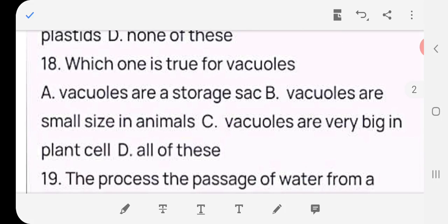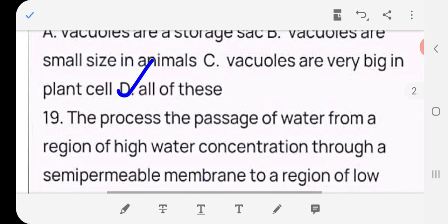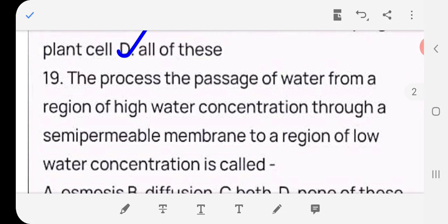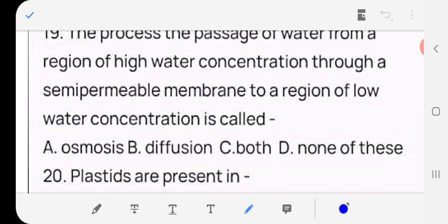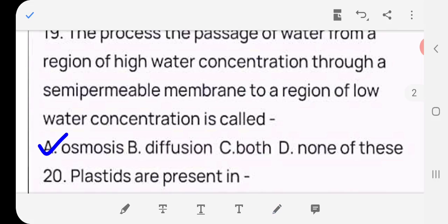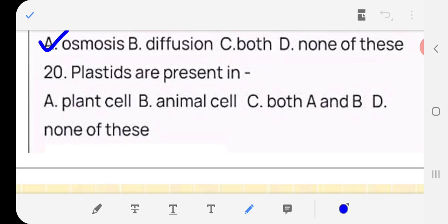Question 18: Which one is true for vacuole — vacuoles are a storage sac, vacuoles are small in animals, vacuoles are very big in plants, or all of these? Answer: (d) all of these are true for vacuoles. Question 19: The passage of water from a region of high water concentration through a semi-permeable membrane to a region of low water concentration is called — osmosis, diffusion, both, or none? Answer: (a) osmosis — osmosis ke liye semi-permeable membrane ki zaroorat hoti hai. Question 20: Plastids are present in — plant cell, animal cell, both, or none? Answer: (a) plant cell.